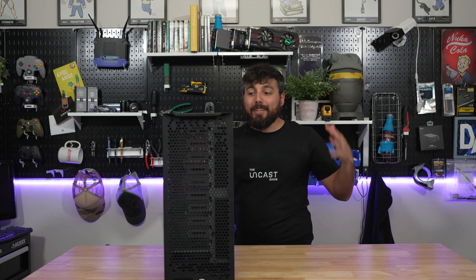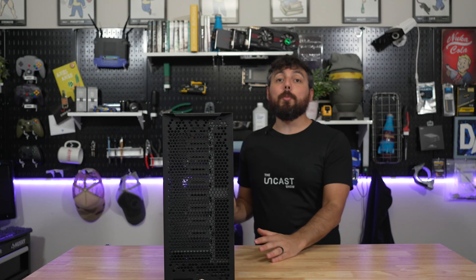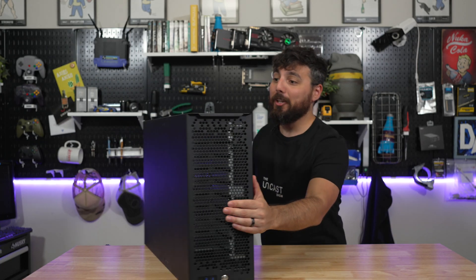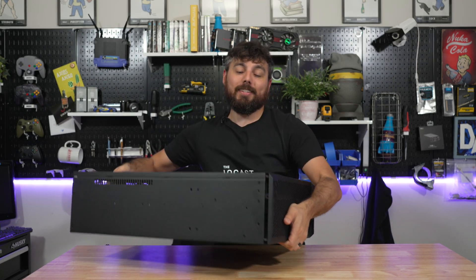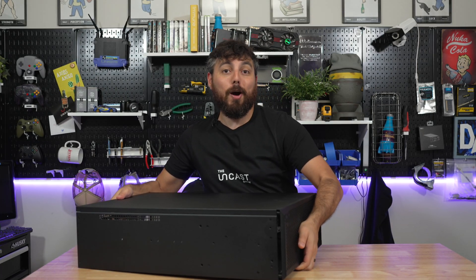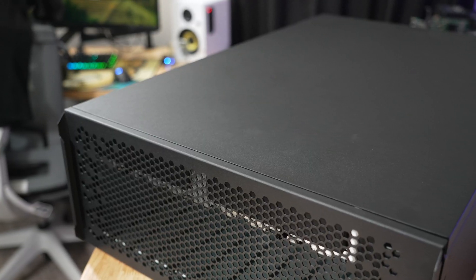So with that out of the way let's get this thing cracked open and go ahead and start taking a look at all the different features that this chassis has to offer for you at home.